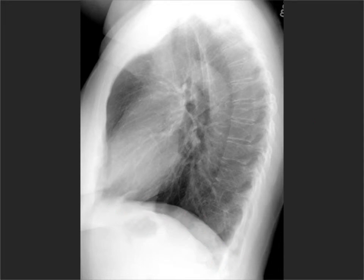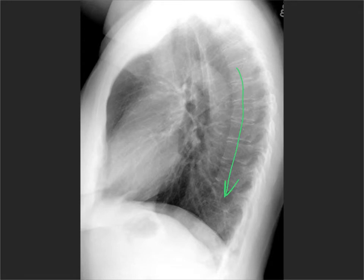The spine is back here, and don't forget the spine should get more lucent as you go lower down — it should not get more opaque until you hit the first hemidiaphragm. If it becomes more opaque before that, that's going to be a spine sign.